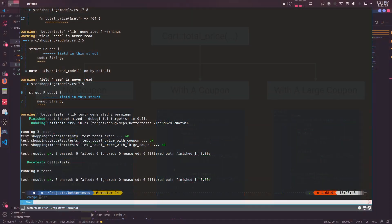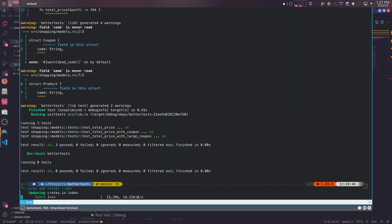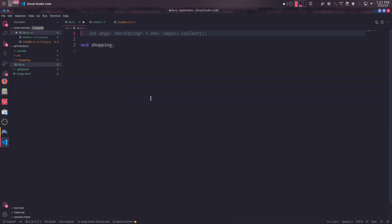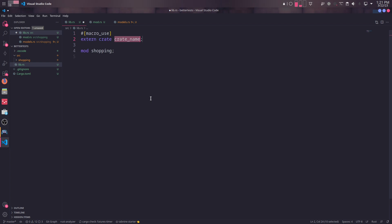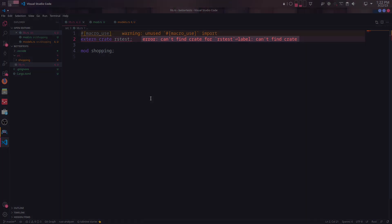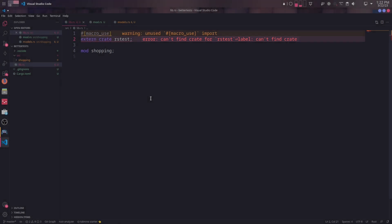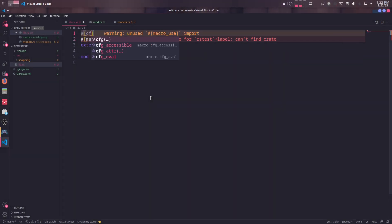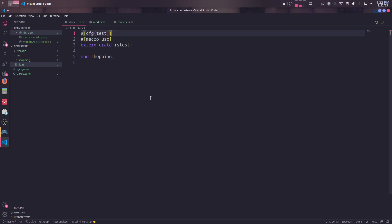To install RSTest, we can use Cargo Add subcommand. In order to use RSTest macros globally, we need to enable it at the root of our crate, which is lib.rs file. With macro_use and extern crate, we can enable it globally. This, though, gives another error. That's because RSTest is a test dependency. We also need to enable it when the compilation environment is testing environment by using cfg test macro.